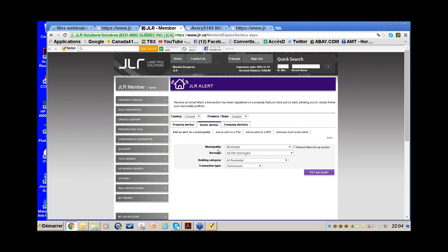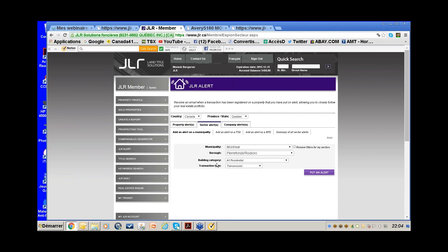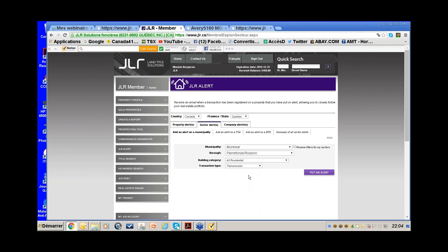Select Montreal borough, then specify the borough, building category — all residential — and transaction type: Transmission. Click Put an Alert. Then repeat for 60-day notices, since you can only add one at a time. You'd have two alerts for Pierrefonds.